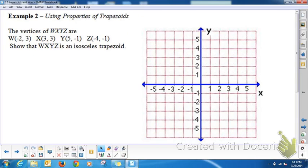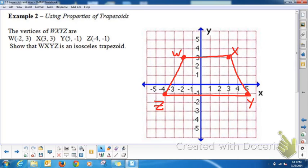Now let's work with a coordinate proof. We're going to plot quadrilateral WXYZ and show that it's an isosceles trapezoid. In order to prove it's an isosceles trapezoid, we first need to prove that exactly one pair of opposite sides is parallel — we can do this using slope. Parallel lines have the same slope. The slopes of WX and ZY: using (y₂ − y₁)/(x₂ − x₁), we get 0/0, which gives a slope of 0. All horizontal lines have a slope of 0, so WX and ZY are parallel.